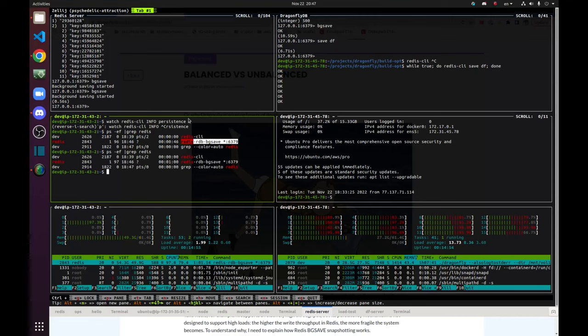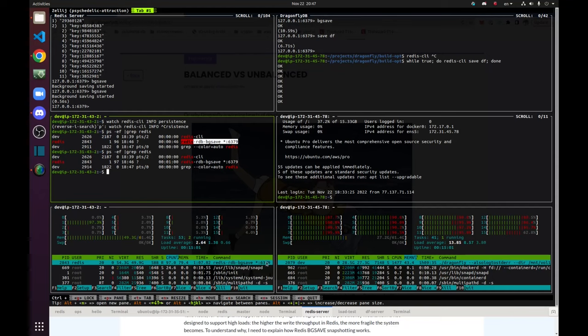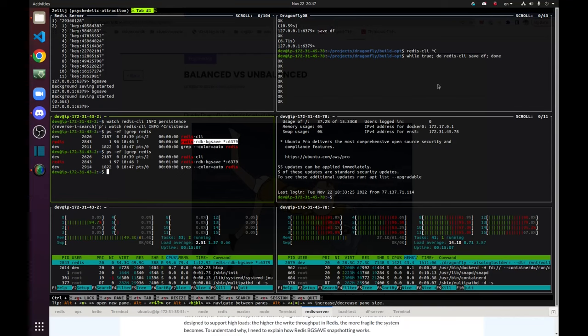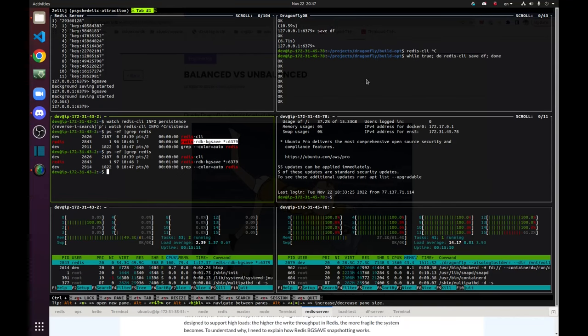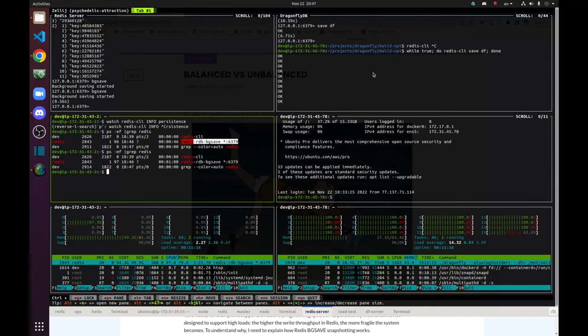And meanwhile, BGSave is running without the parent. So we lost our memory store with Redis. Meanwhile, Dragonfly keeps receiving those snapshots and its memory hasn't changed. It's still 27 GB.